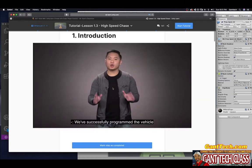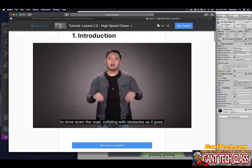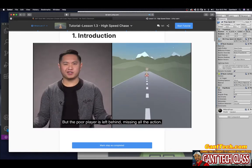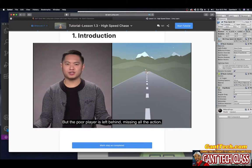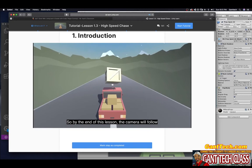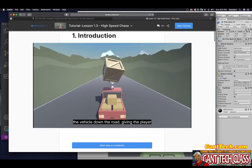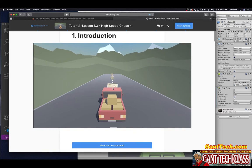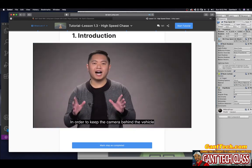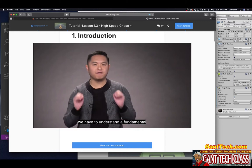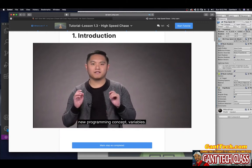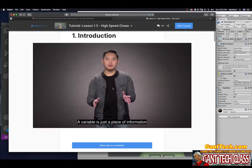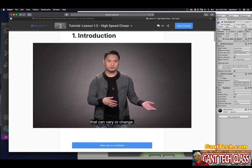We've successfully programmed the vehicle to drive down the road, colliding with obstacles as it goes. But the poor player is left behind, missing all the action. So, by the end of this lesson, the camera will follow the vehicle down the road, giving the player a front row seat to the wreckage. In order to keep the camera behind the vehicle, we have to understand a fundamental new programming concept: variables.